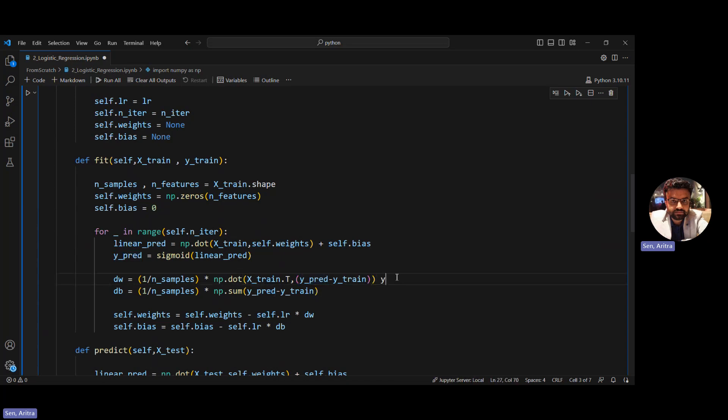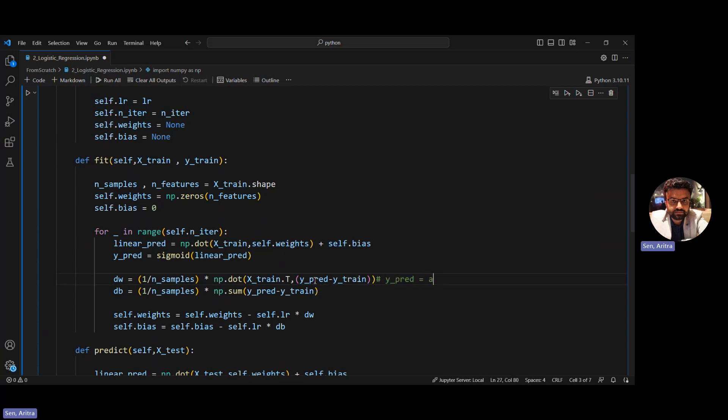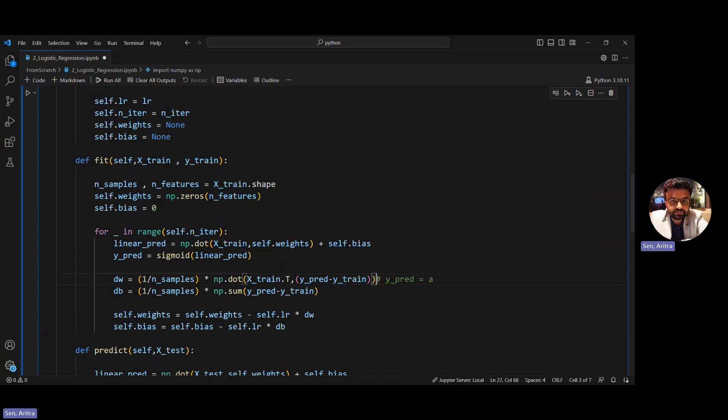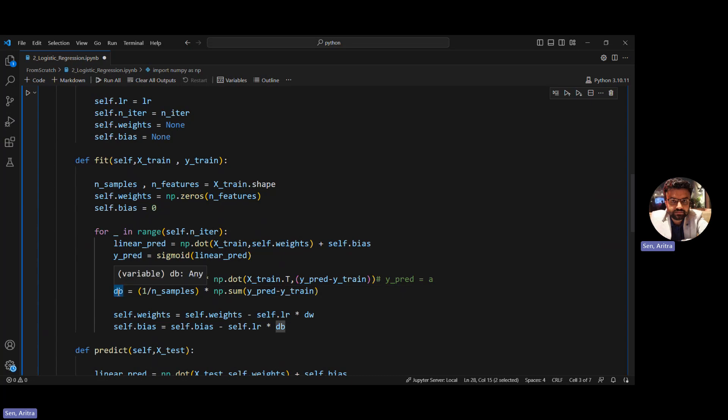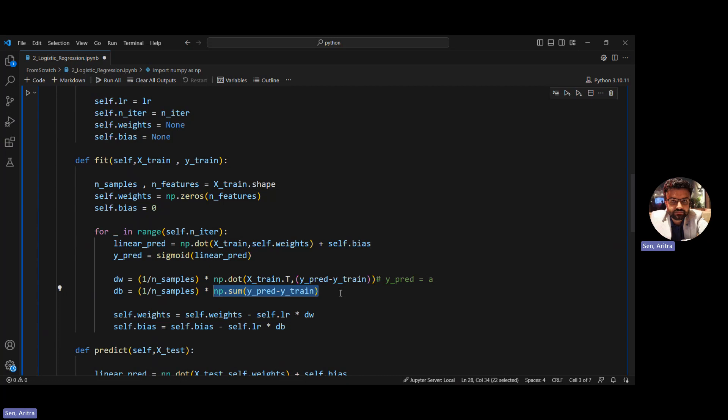So y_pred equals a. We do y_pred minus y_train and the calculation of dw is done. Then we do similar for db. We calculate the difference between y_pred and y_train and do a sum because we're doing it across all training examples. As there are multiple training examples, we calculate the difference for each, sum them to get db, and divide by number of samples.